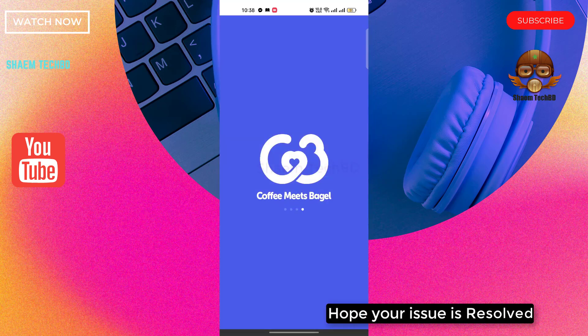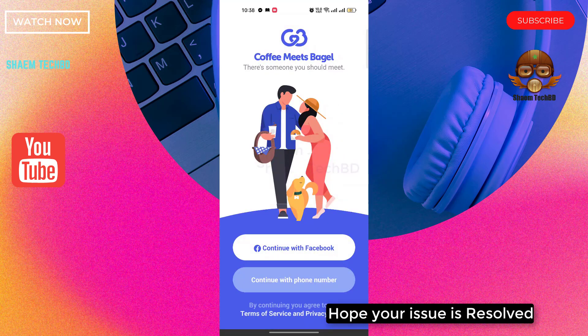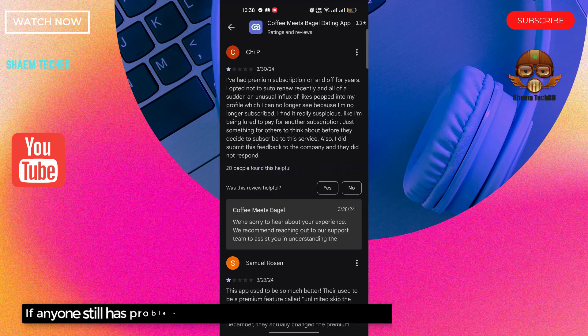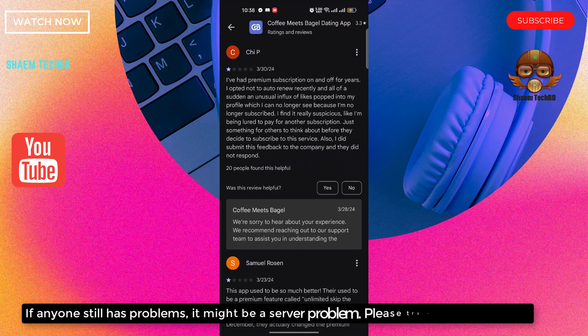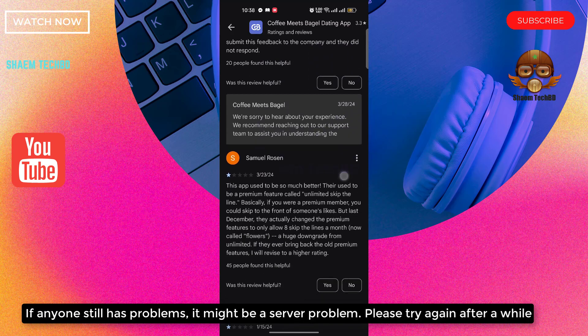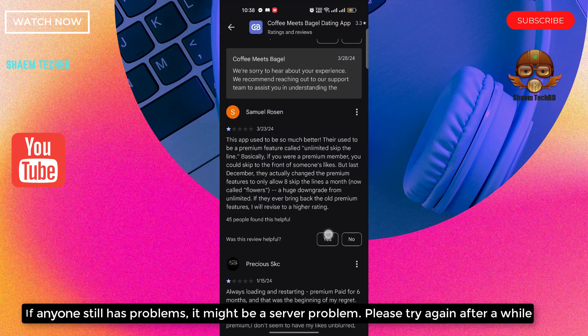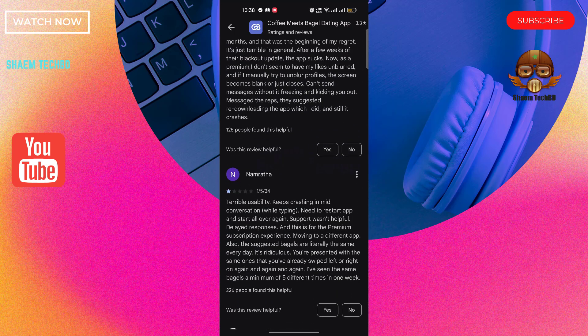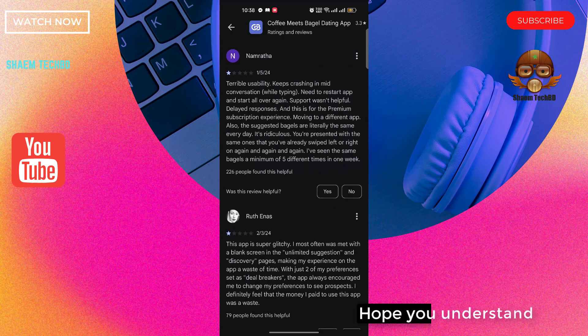Hope your issue resolves. If anyone still has problem it might be server problem, please try again after a while. Hope you understand.